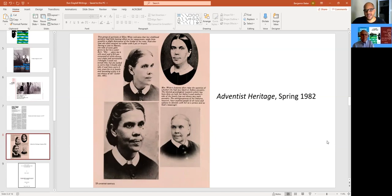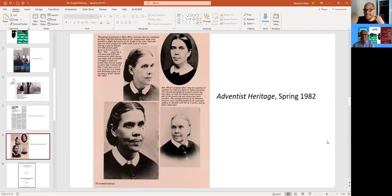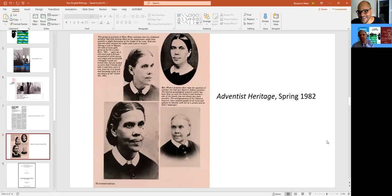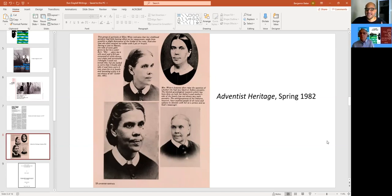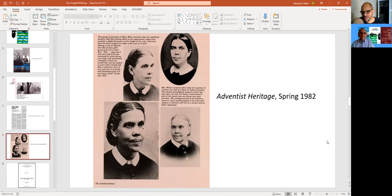It says, Mrs. White's features often raise the question of whether she had any black or Indian ancestry. The limited genealogical research which has been done on both her father's and mother's side of the family has not shown any such ancestry. The ambiguousness of her features, however, have enabled people of all races and nations to identify with her as a person and as God's messenger. Let me ask you this. There had already been some agitation, if you will, on the question of if Ellen White was black. I think E.E. Cleveland first wrote about it. Well, he questioned the white estate about it in 1977. And Arthur White responded, said, we can't find anything. And then Cleveland wrote back a rejoinder. And he says rather dramatically, and let the church roll on. Arthur White never responded.